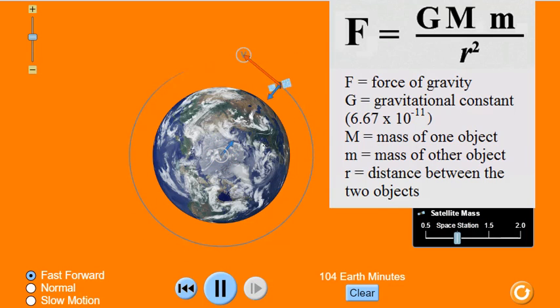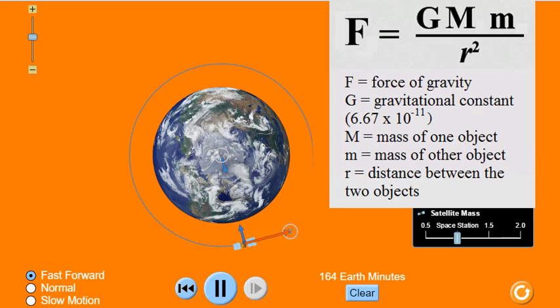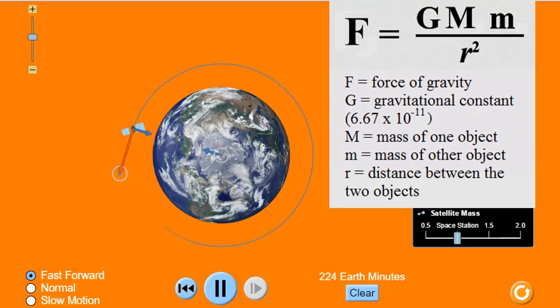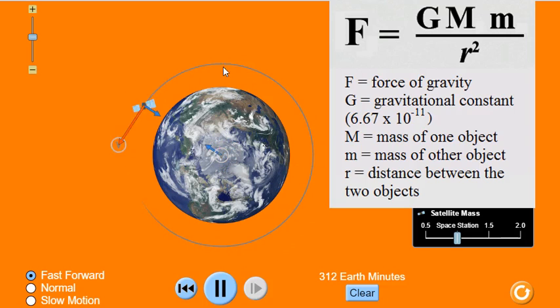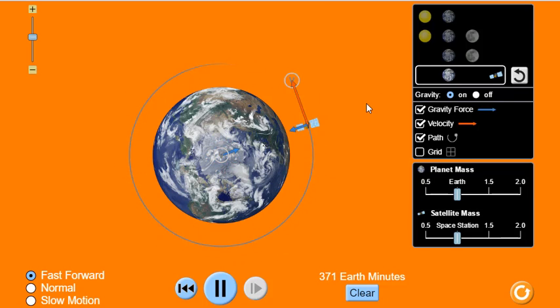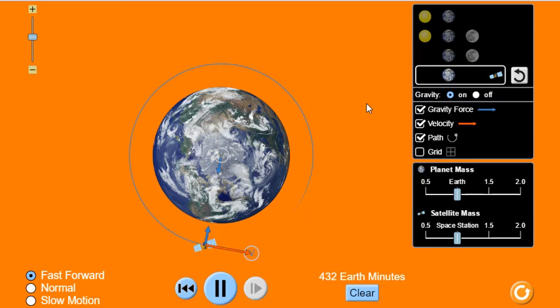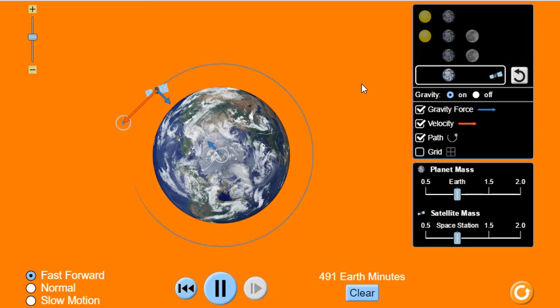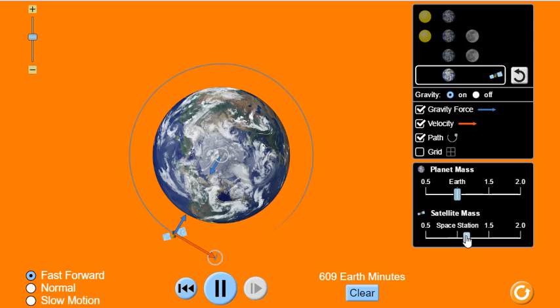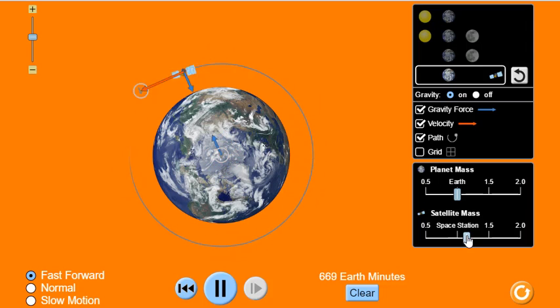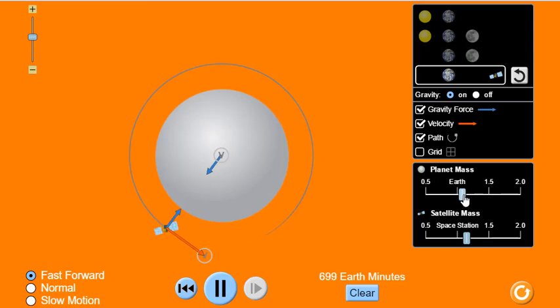gravitational force is inversely proportional to the square of the distance. Notice that the distance, r, on the bottom of the equation is squared. This makes it an inverse square law. Because of this, if you double the distance between two objects, you reduce the gravitational force between them to a quarter of what it was.